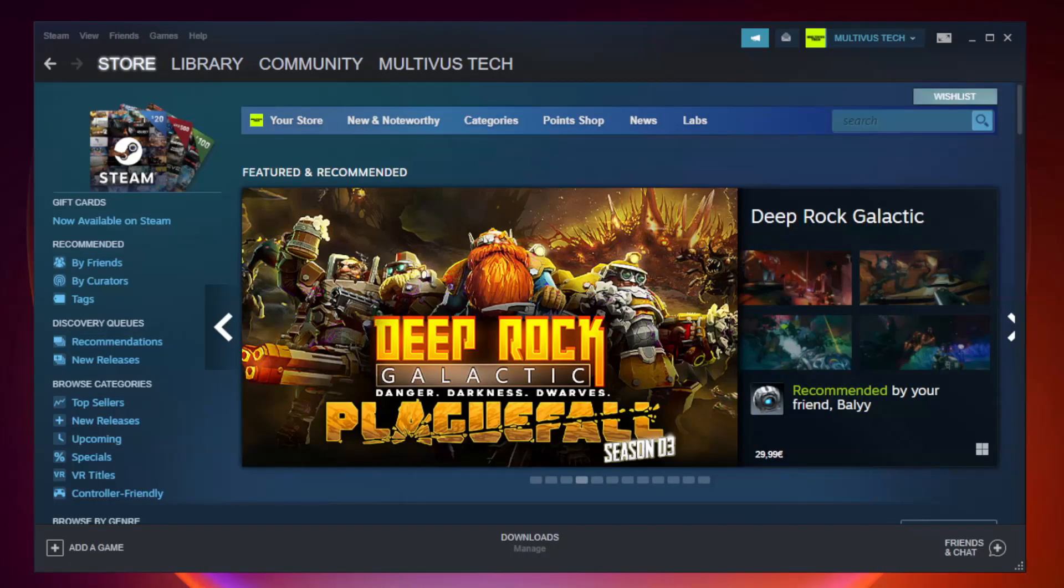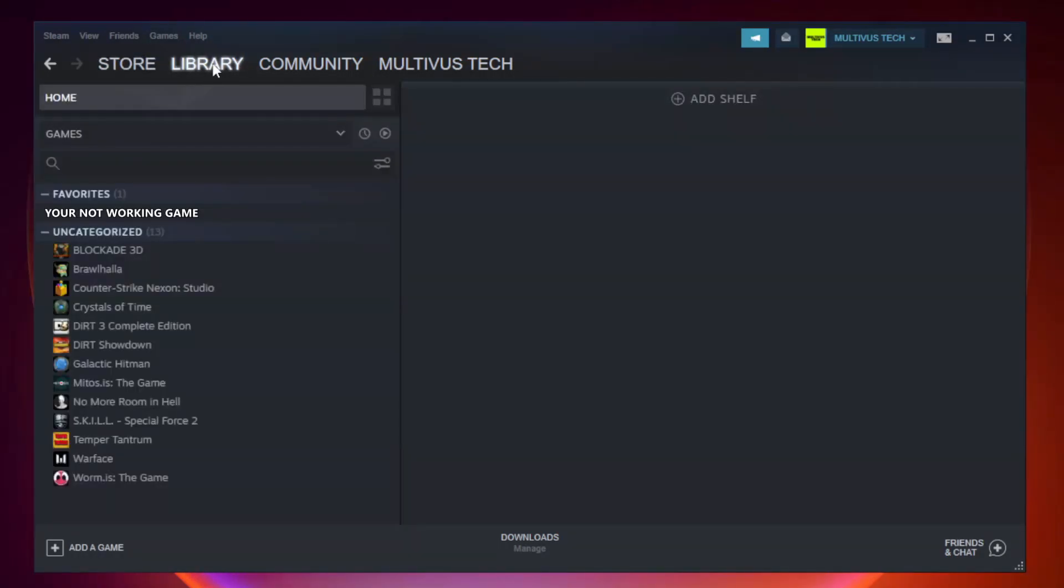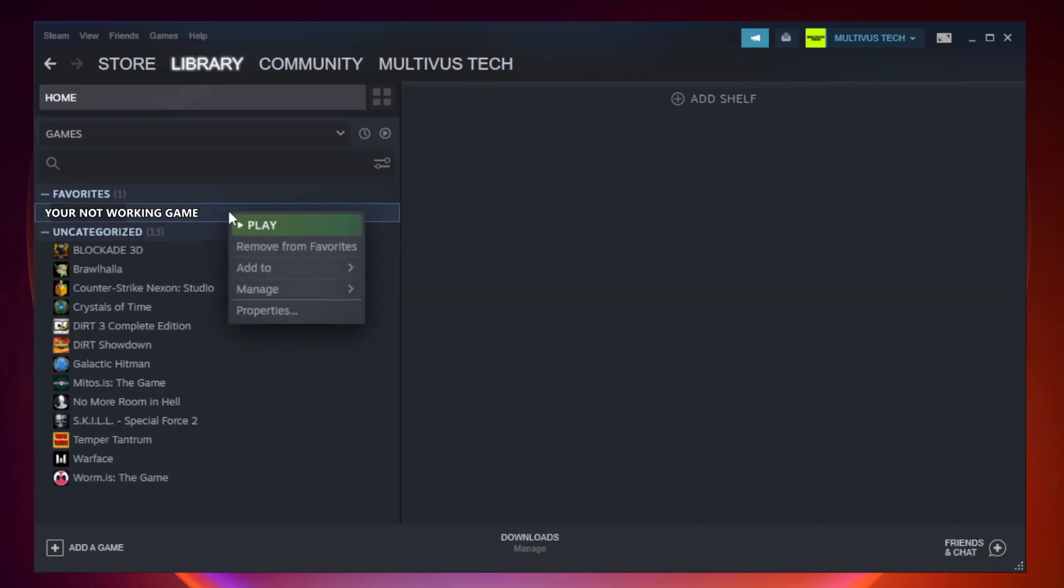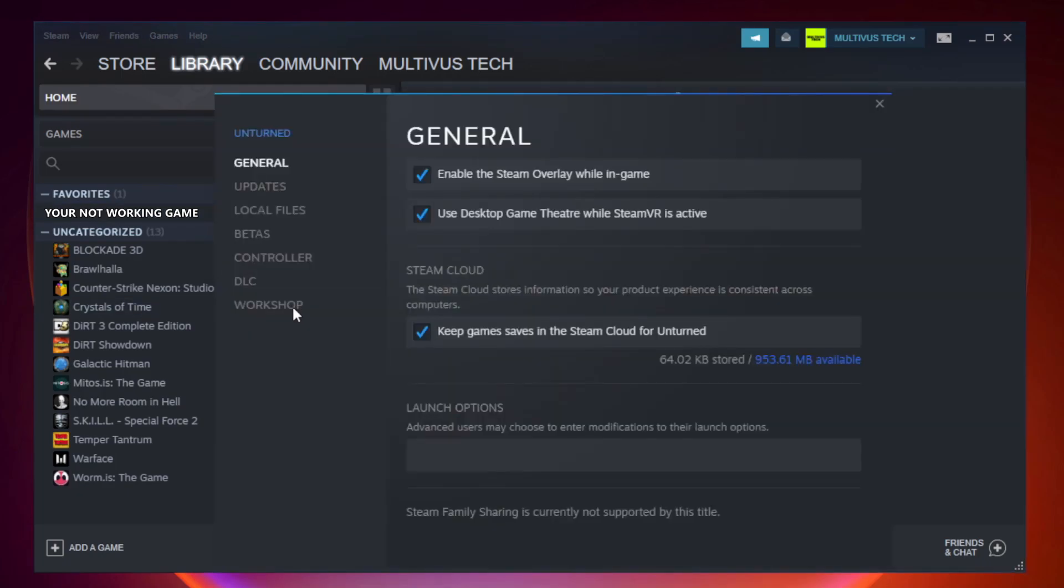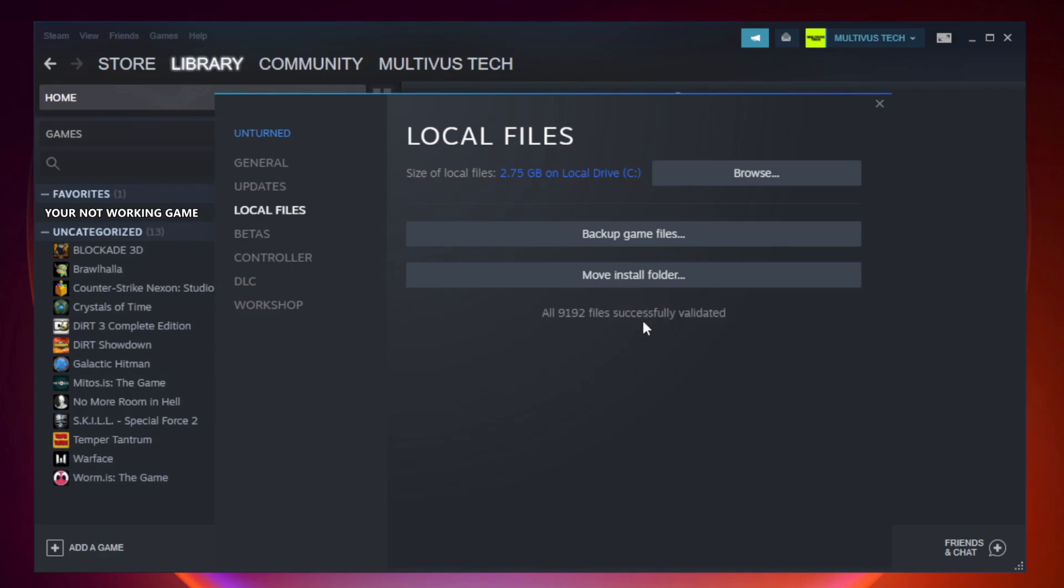Open Steam. Go to the library. Right-click your not working game and click properties. Click local files. Click verify integrity of game files. Wait. After complete.